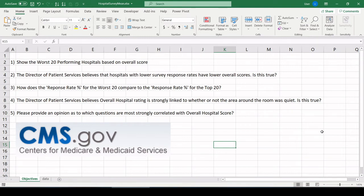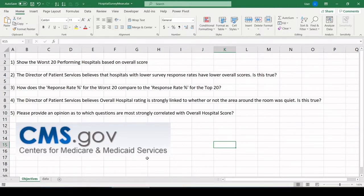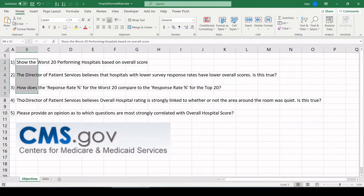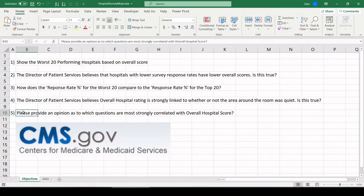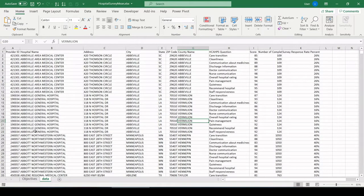Hey, what's going on, everybody? Have some more hospital data for you today. This is some survey data collected by the Centers for Medicare and Medicaid Services. We have five objectives that we're going to walk through, analytics objectives. First, let's take a look at the data set.